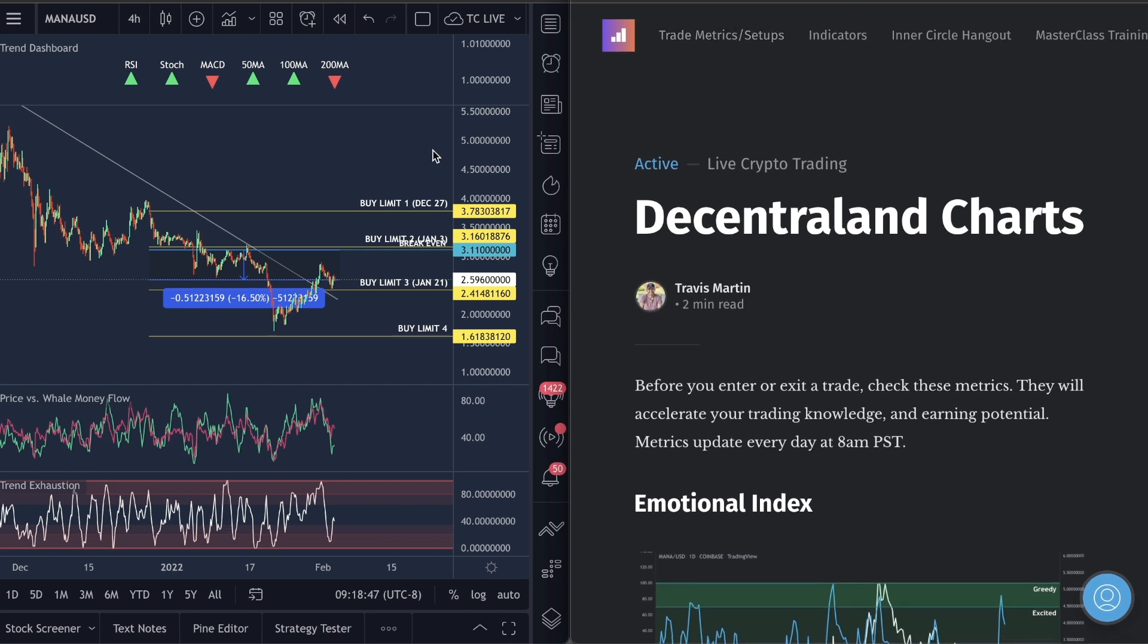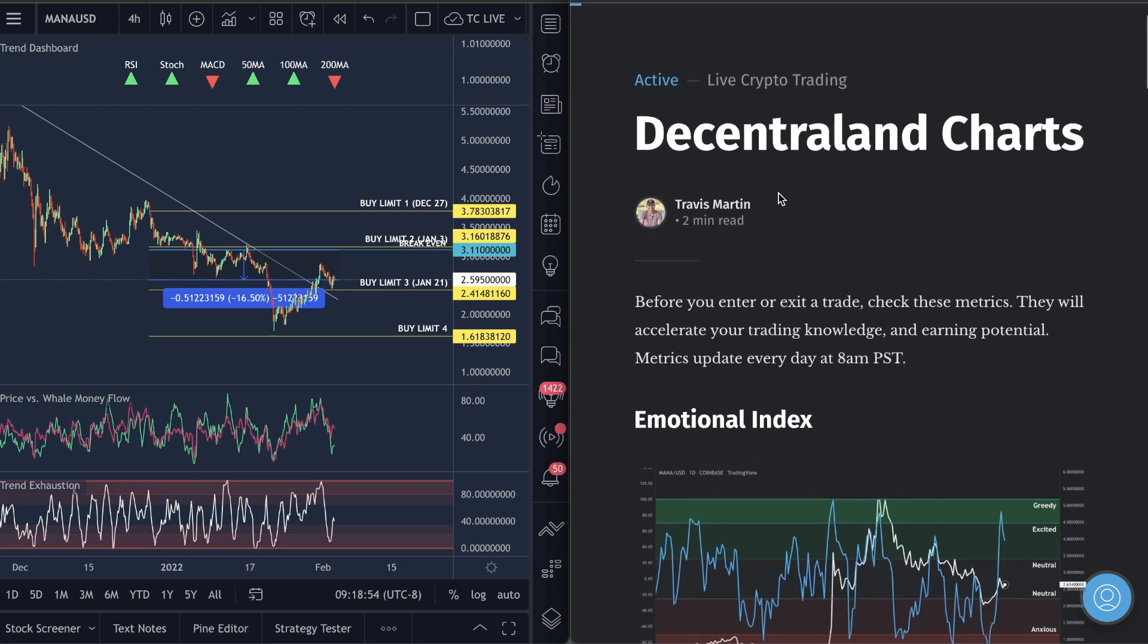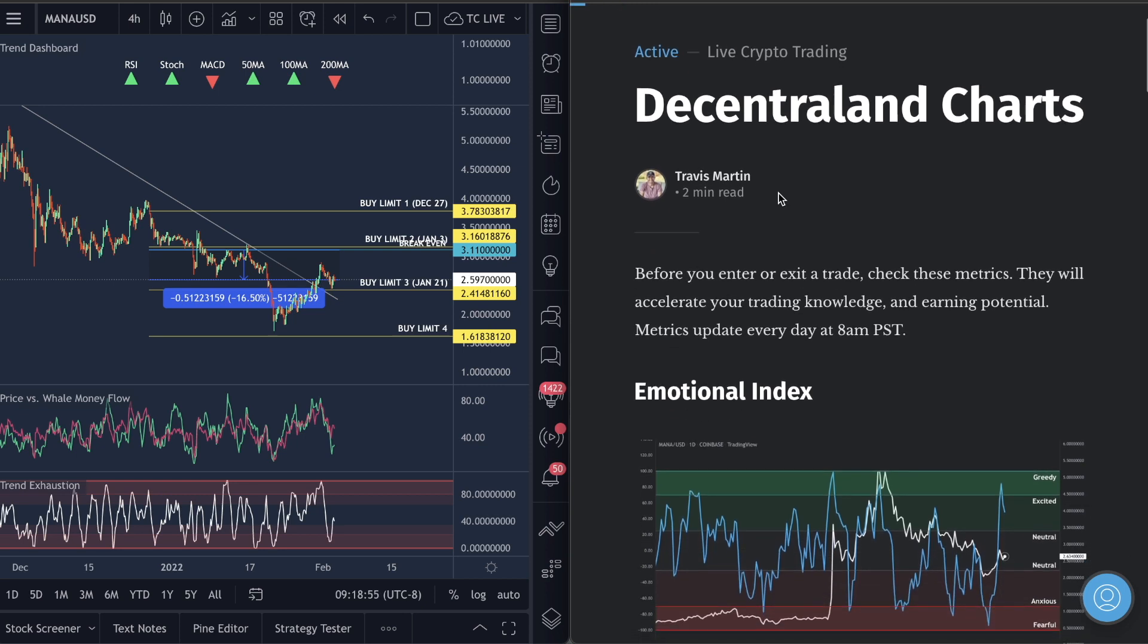So guys, God bless you so much. Have an amazing day. I am looking for a move up here on MANA, so I'll be watching that very soon. And good job, guys, for taking 25% win on the last MANA trade we took. Everything you need is in the description, and I pinned it to the first comment, and I'll see you guys on the next video. God bless you guys.